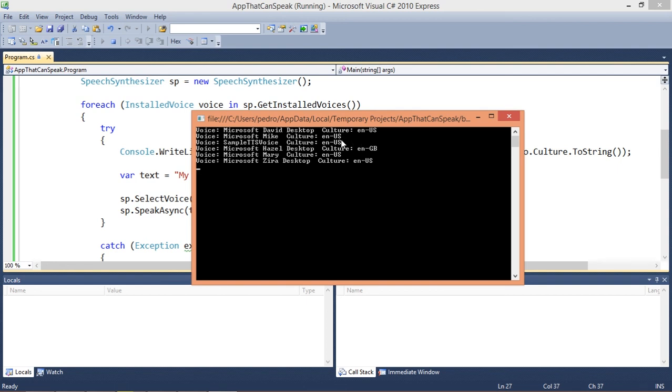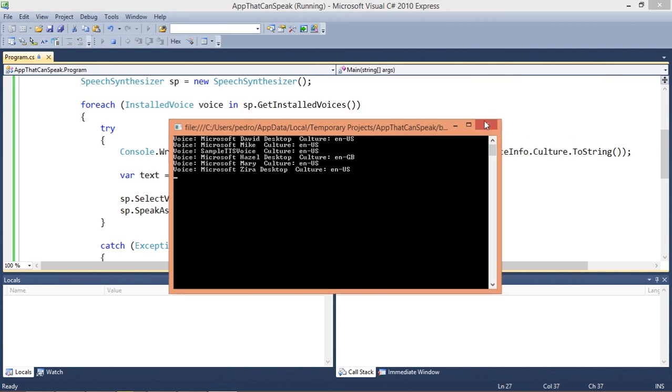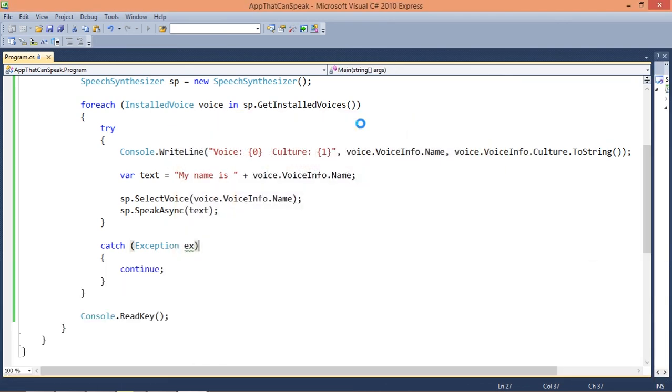Okay, as you can see some voices didn't work. Like this sample TTS voice, it comes from the speech SDK. And I think this Microsoft Mary also comes with the SDK but I'm not sure.